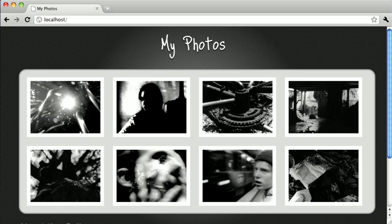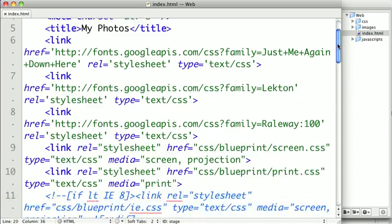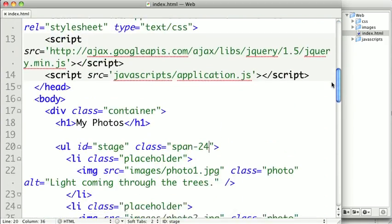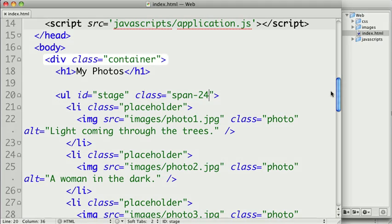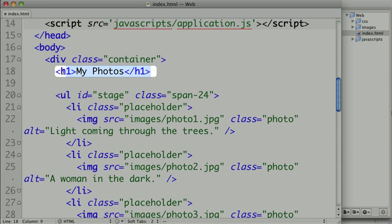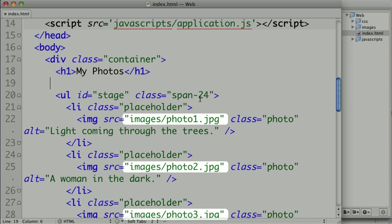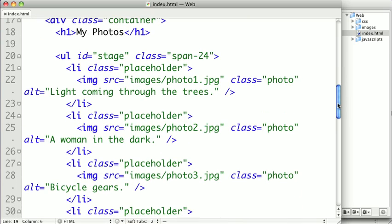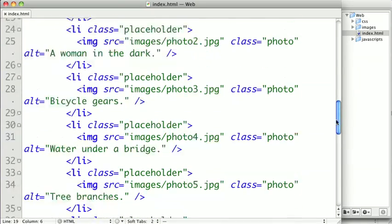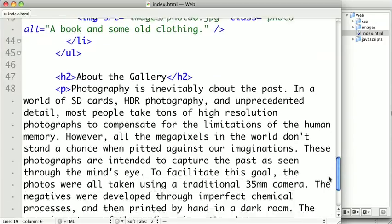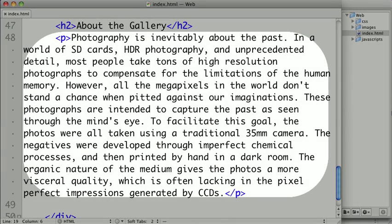So let's go ahead and take a look at the code that is driving this page. We'll switch over to our text editor. Here, you can see that we have some pretty clean and simple HTML. All that's on this page is a container, a first-level headline, an unordered list, and a bunch of photos inside of the unordered list. Down here at the bottom, we have a second-level headline and a paragraph just describing the gallery.